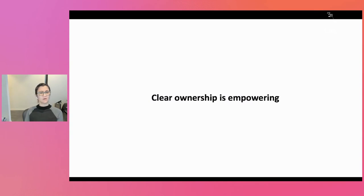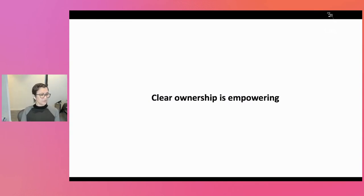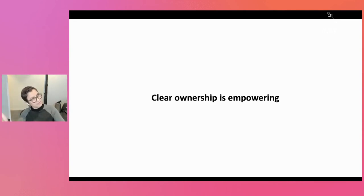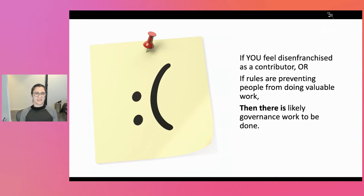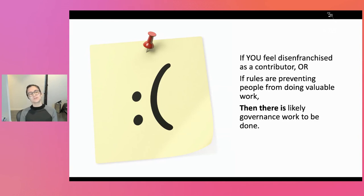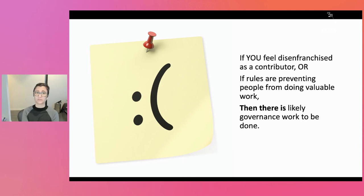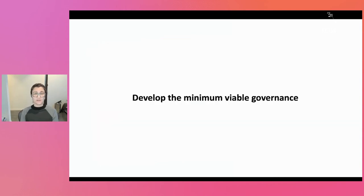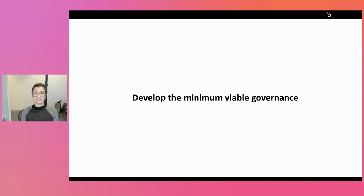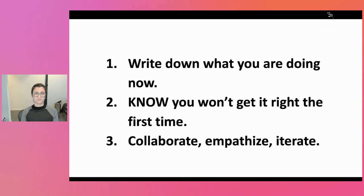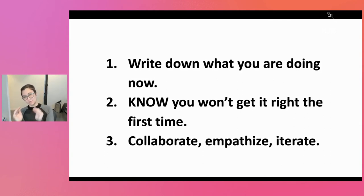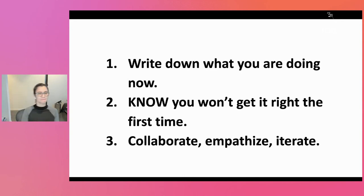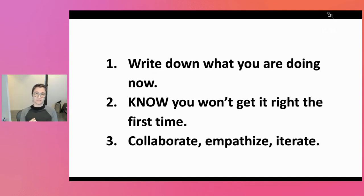So other things you should know. Clear ownership is empowering. Everybody loves this. If you have a whole group of people that are given an action item, is it going to get done? So realize that if you feel disenfranchised or you see community members who are super grumpy or if you know that there's work that could get done if the rules were different, then there's actually a lot of governance work that probably should be done. But at that point it's not write the constitution. It's develop the minimum viable governance. It's this simple. Write down what you're doing now. Know that you won't get it right the first time. Absolutely know that. And parenthetically write in your first bit of governance the model to change the governance and update it because otherwise bad things happen. And then collaborate, empathize, and iterate on your governance.